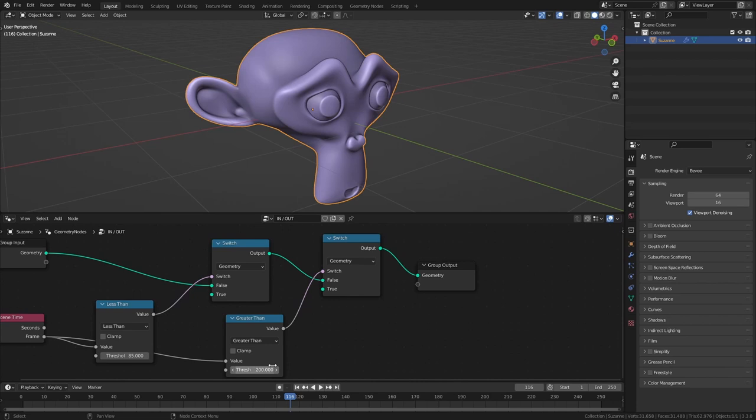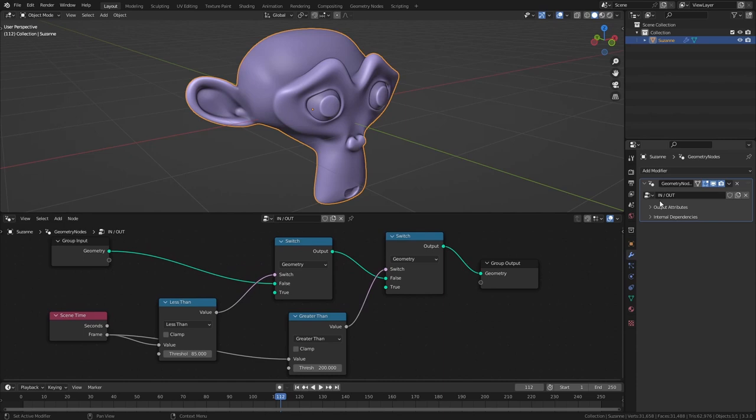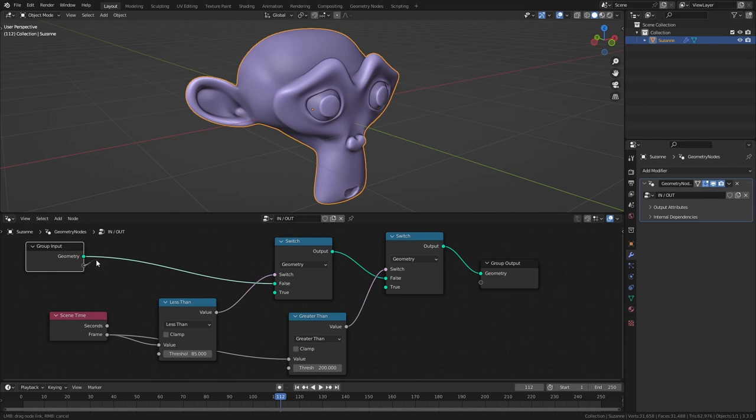If you go to the modifier properties you can see that we have this geometry node modifier in here. We want to make those in and out frames available in the modifier so we can quickly access them. To do so simply take this output of the group input and plug it into our thresholds. And now you can see that we can directly adjust those values directly from the modifier.